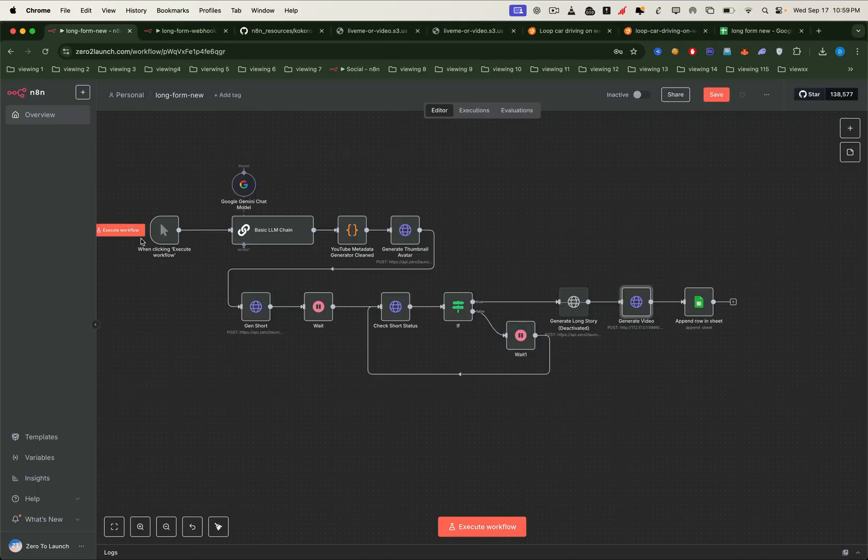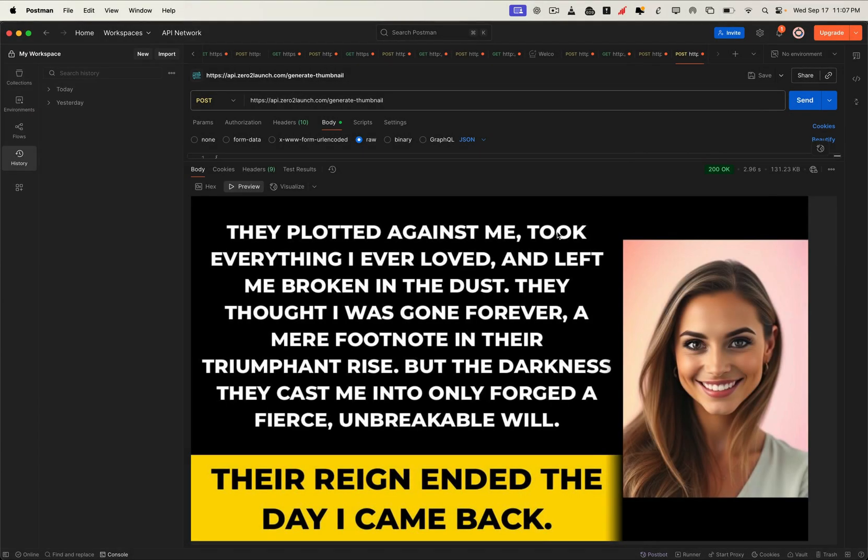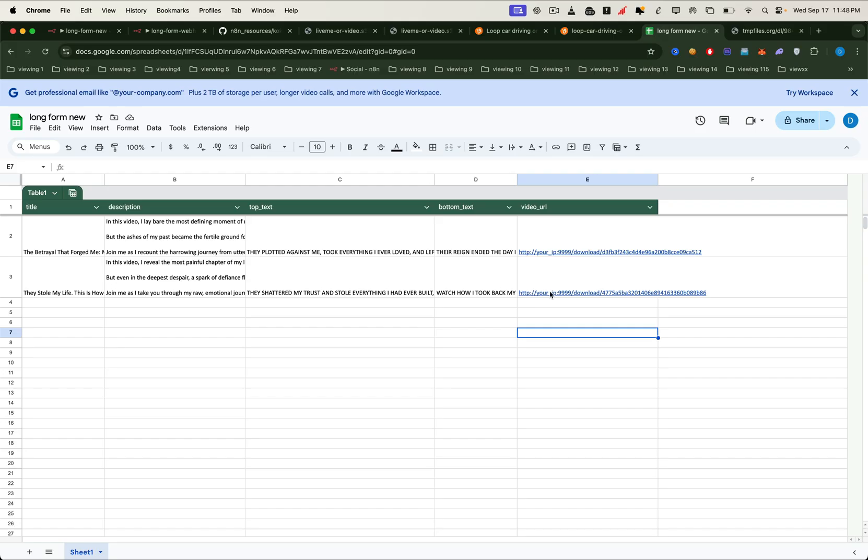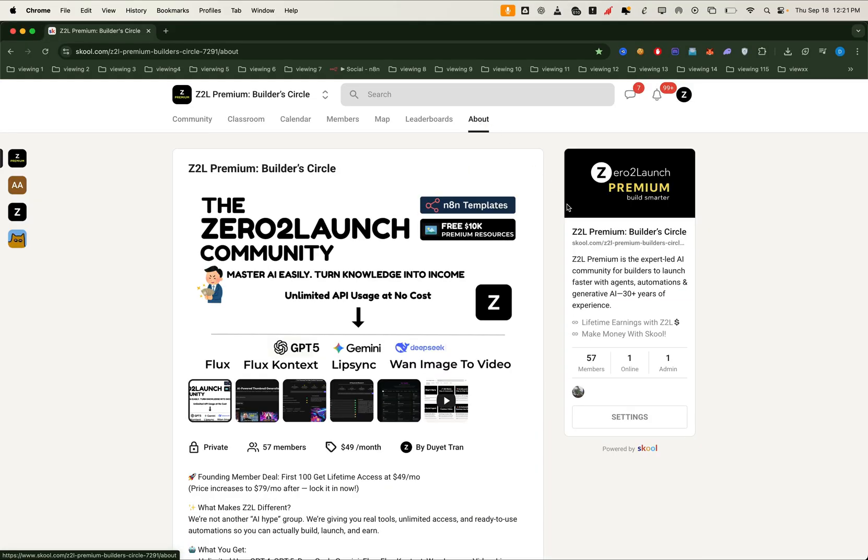If you're ready to jump in and want the fastest, easiest way to create faceless YouTube videos that actually earn money, this is it. If you're interested in building workflows like this with unlimited free video creation, I invite you to join our premium community. You'll get access to all major paid APIs for free, live support, and exclusive step-by-step tutorials just like this one.